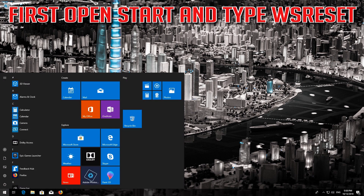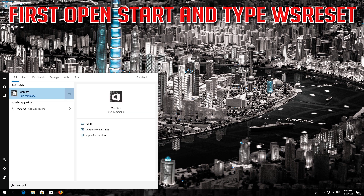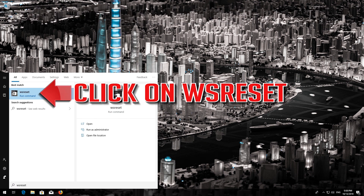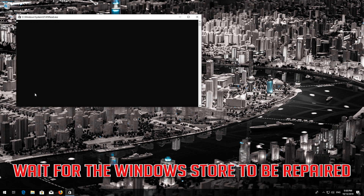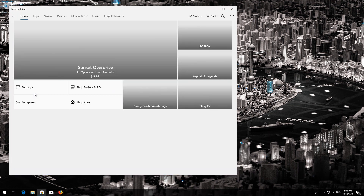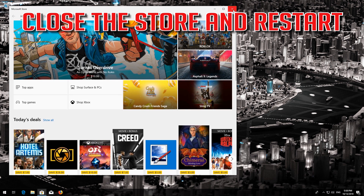If that didn't work, first open Start and type WSReset. Click on WSReset. Wait for the Windows Store to be repaired. Close the Store and Restart.